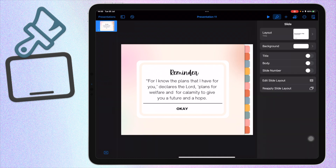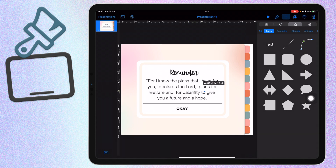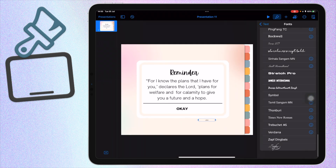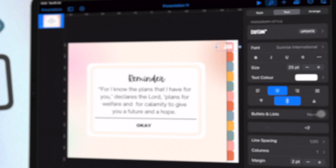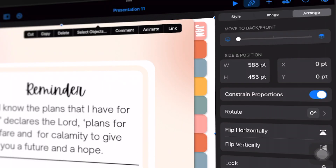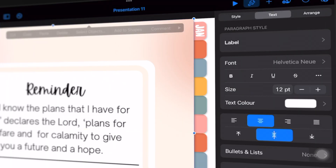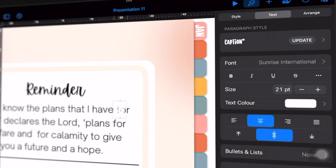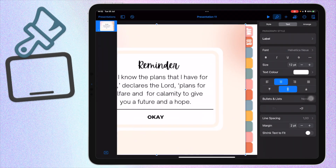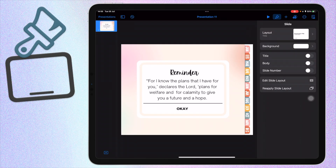Now I'm going to add in my text. I'll click the plus button, click on Text, and create the text I want. Mine is going to say January through December. I'll set the font to Sunrise International, make it white, and rotate it slightly. Once I have that positioned, I'll copy it, paste it, and change the label to the next month — February — and repeat that for all 12 months.